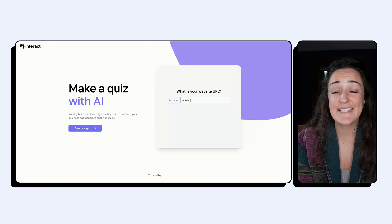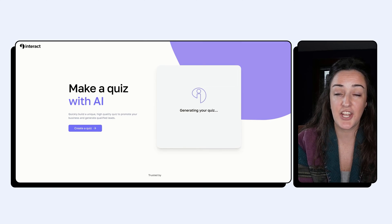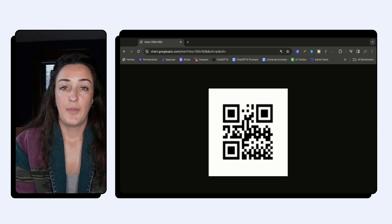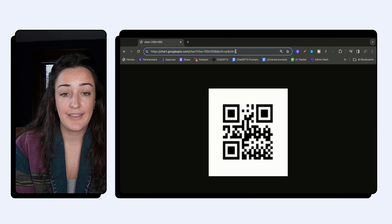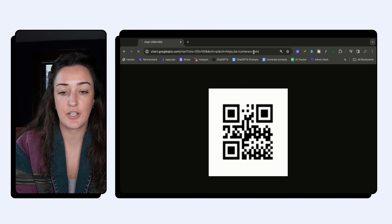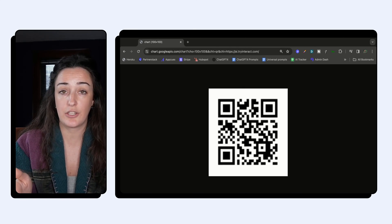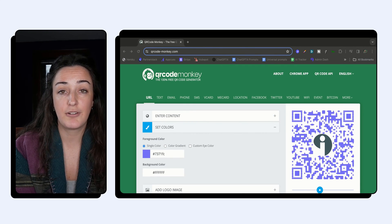Your audience wants to be supported, and a quiz lets you connect with them much faster. The setup is super easy — head over to tryinteract.com/AI to have an entire quiz made for you. Then paste the link to your quiz into any QR generator tool. In Google's QR tool, just paste in the link and hit enter — it will automatically generate a QR code. You can also create branded QR codes using free software like QR Code Monkey.